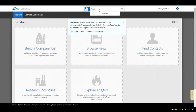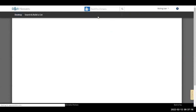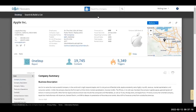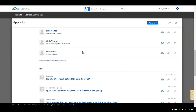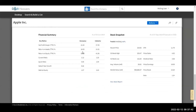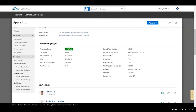Now you're in the D&B Hoovers database. You type in the name of the company you're looking for — let's say Apple Computer. It brings up everything associated with Apple Incorporated: the basics of the company, a link to their website, headquarters, number of employees, the business and industry they're in, company highlights, their lead management team, articles and information about the company, some financial ratios and stock snapshots. More importantly, it gives financial data downloaded from the company's 10-K reporting.